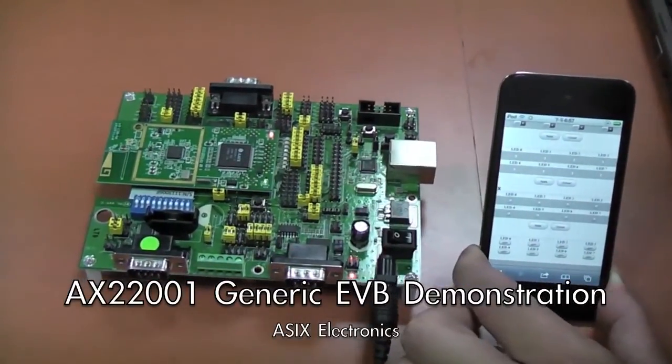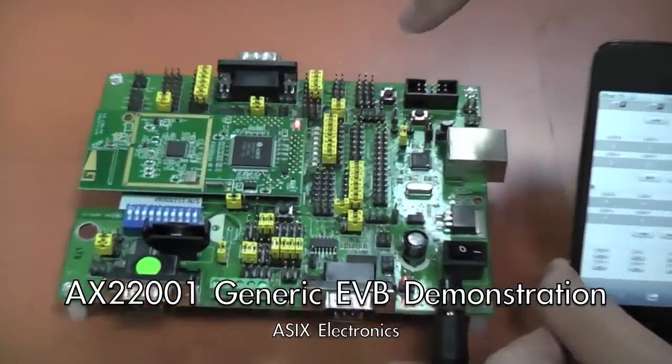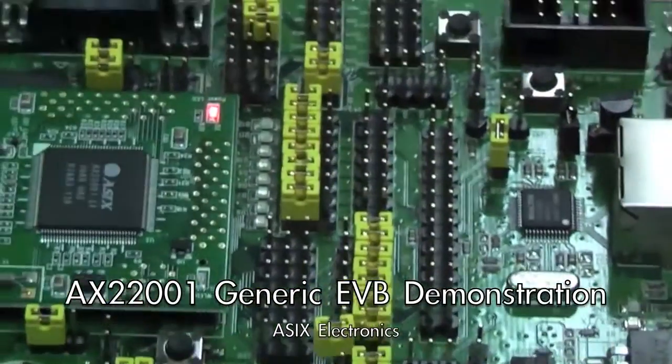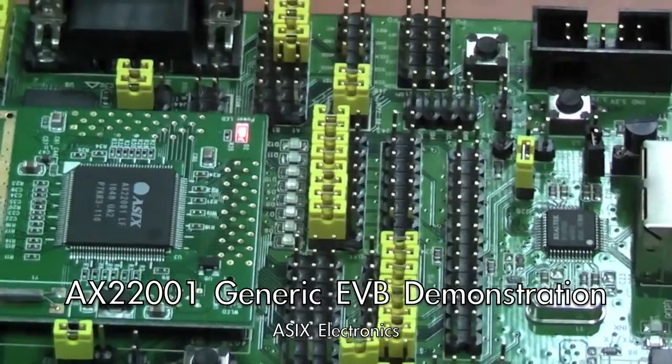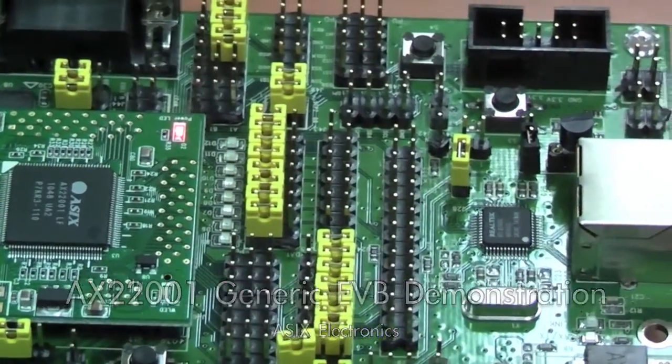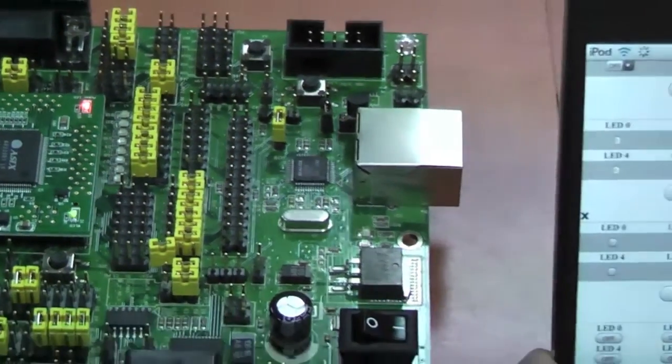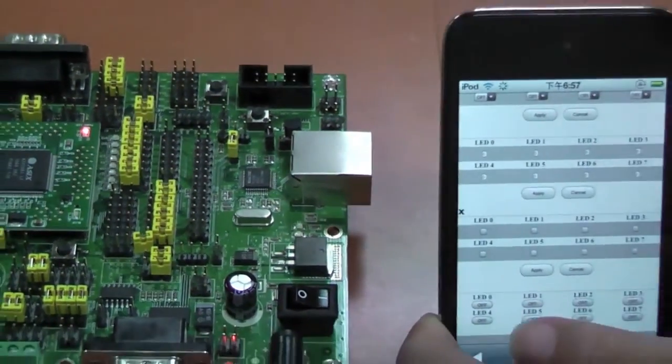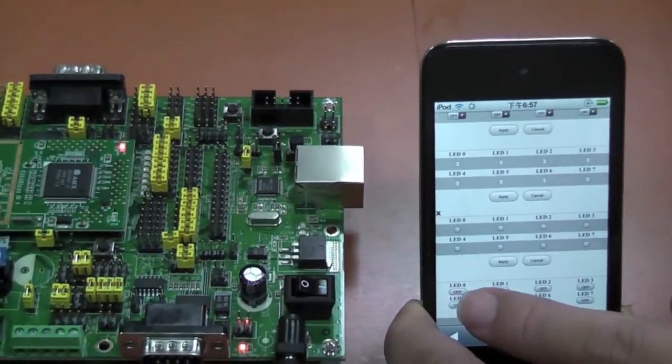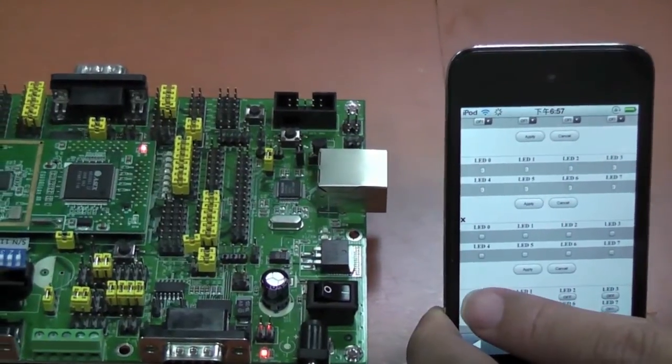Welcome to a live demonstration of the out-of-box features of the ASIX AX22001 single-chip Wi-Fi SoC development kit.